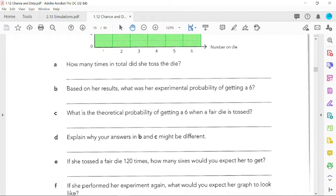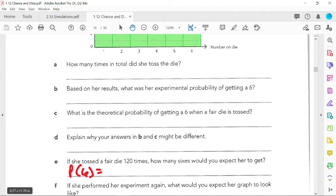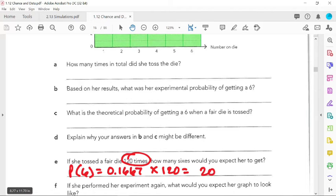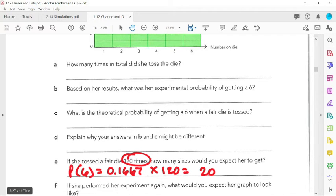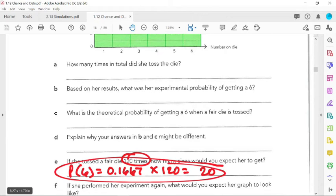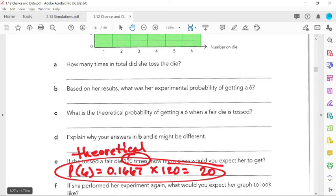Multiply that out and that gives you the theoretical probability. It comes out 20. So we'd expect her to get it 20 times. Now you could also talk about her probability, but what's wrong with her probability? She hasn't done enough times. Her probability is still changing. So you could still talk about that. Make sure if you do this, you need to say the theoretical probability would be this number times the 120, or 20. Then you could mention what her probabilities are.